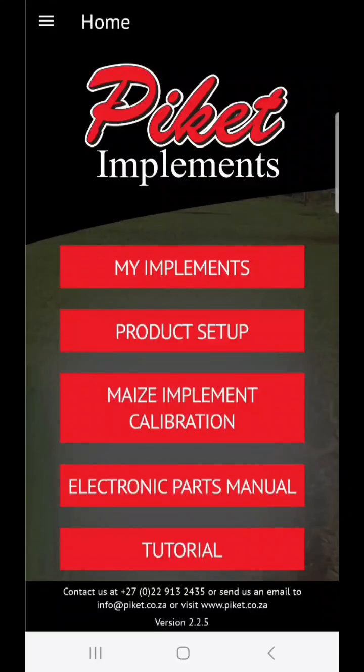Hi and welcome to this tutorial for using our Piquette Implements Calibration App. To start out, set up an account by logging in with your email address and setting up a password.